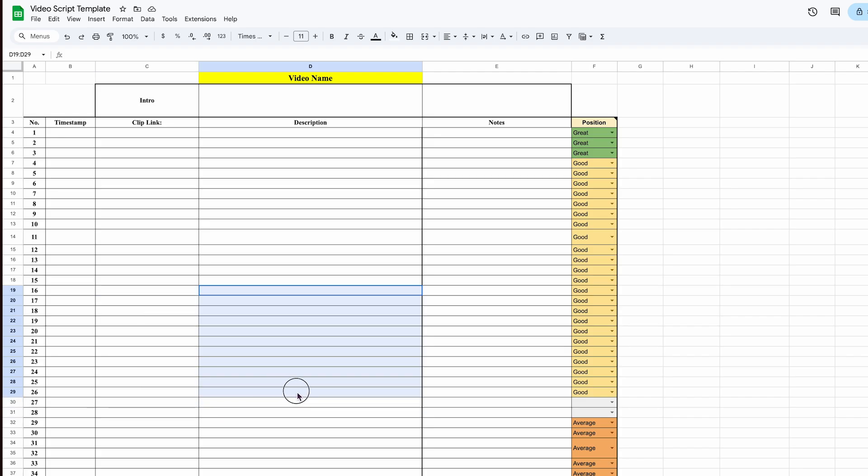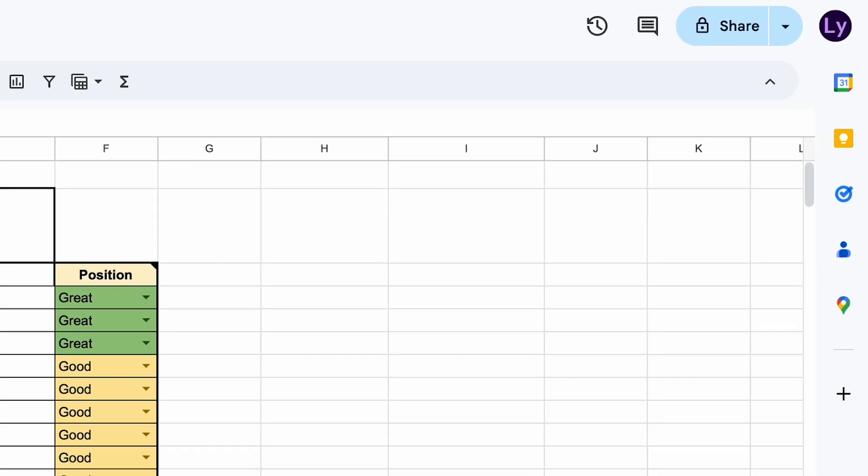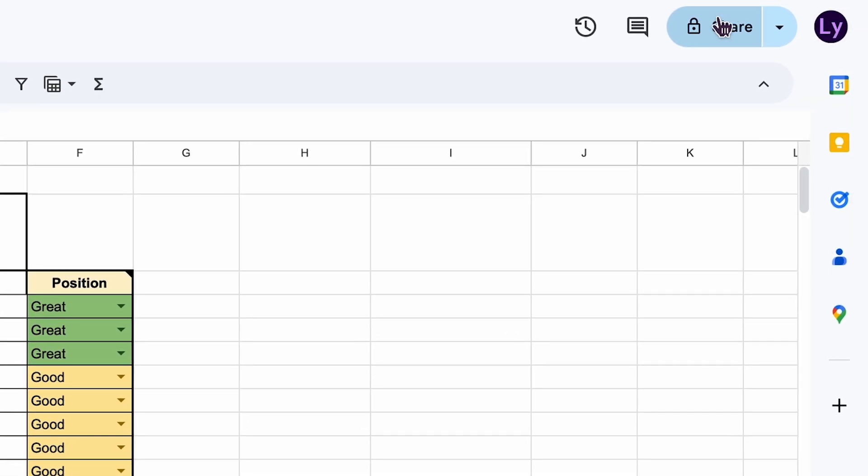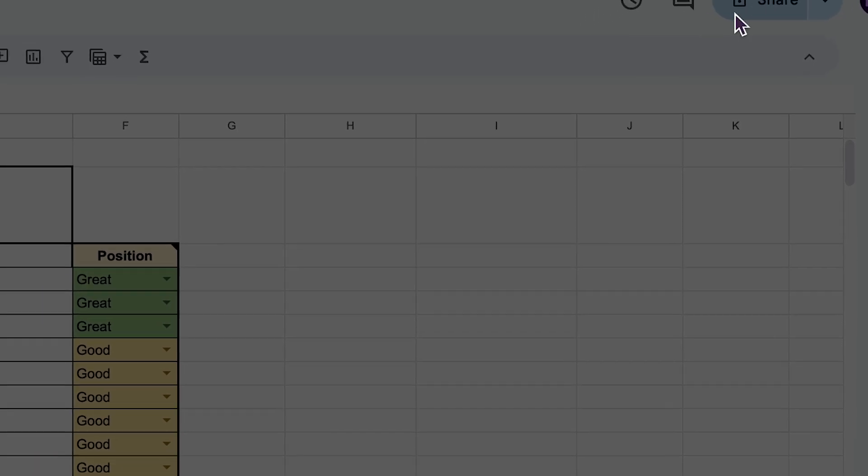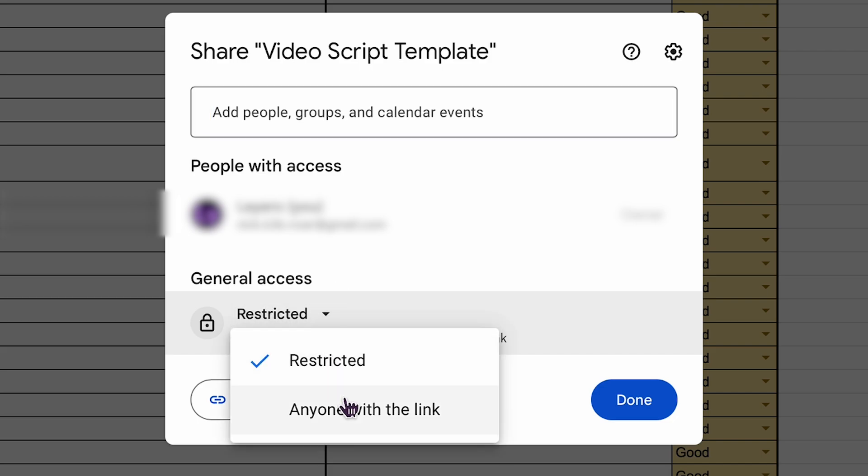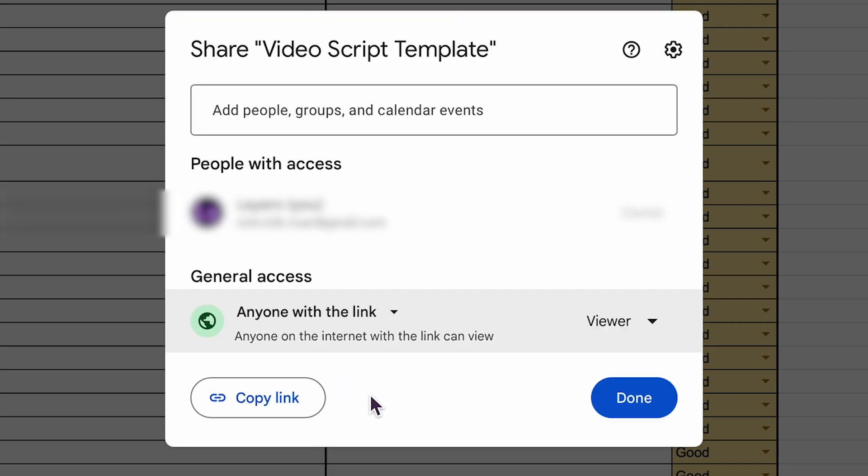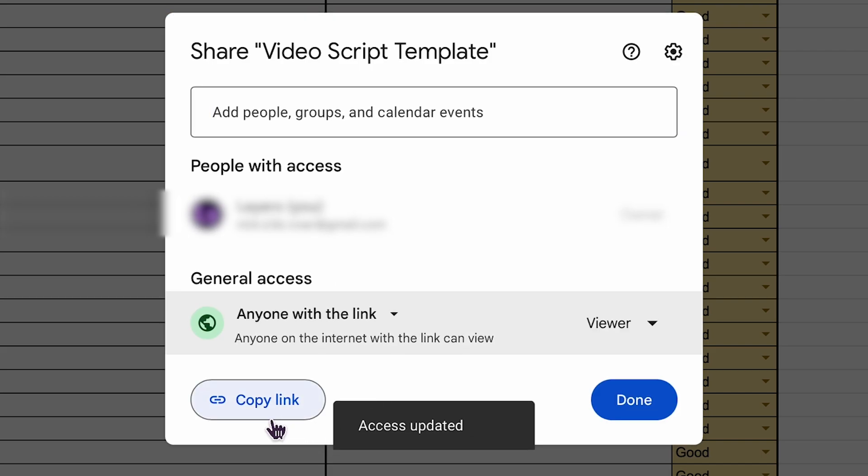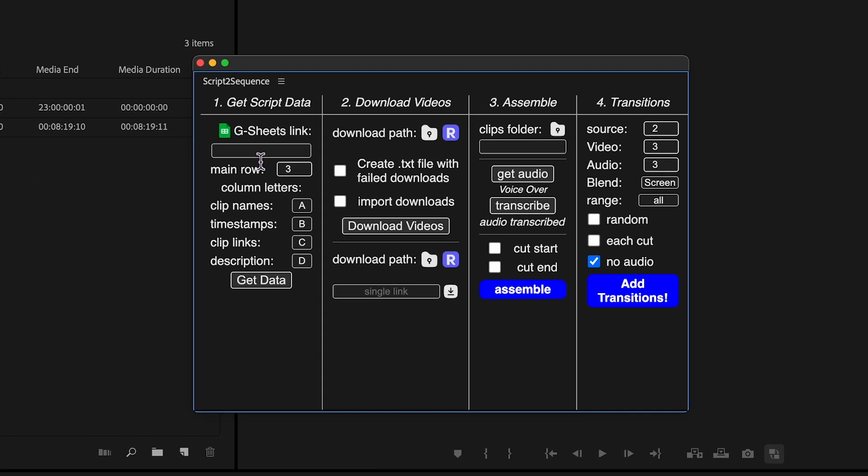Once your script is in Google Sheets, you'll need to make it public. Just click the Share button in the top right corner, change the access from Restricted to Anyone with the link, and then copy the link. Now go into Script2Sequence inside Premiere Pro and paste that link into the Google Sheets link field.